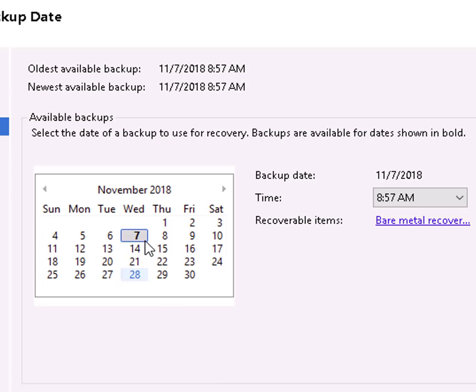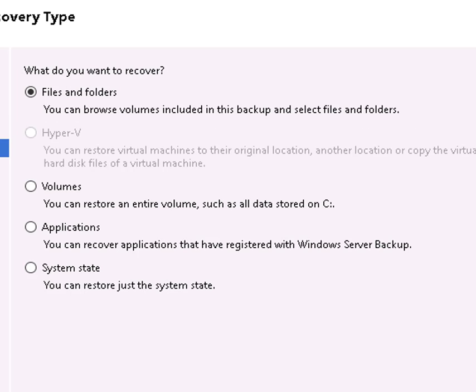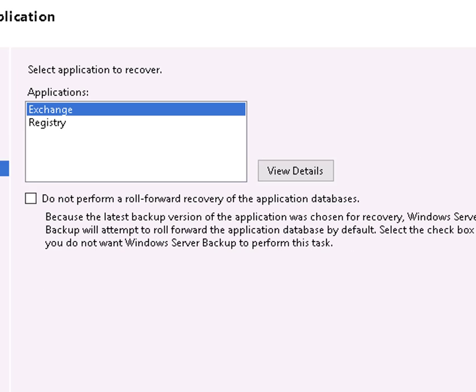We'll select the backup. There's only one in there. Pretty easy to do. We want to recover application data, specifically Exchange data. And we do not want to perform a roll-forward recovery of the application databases.